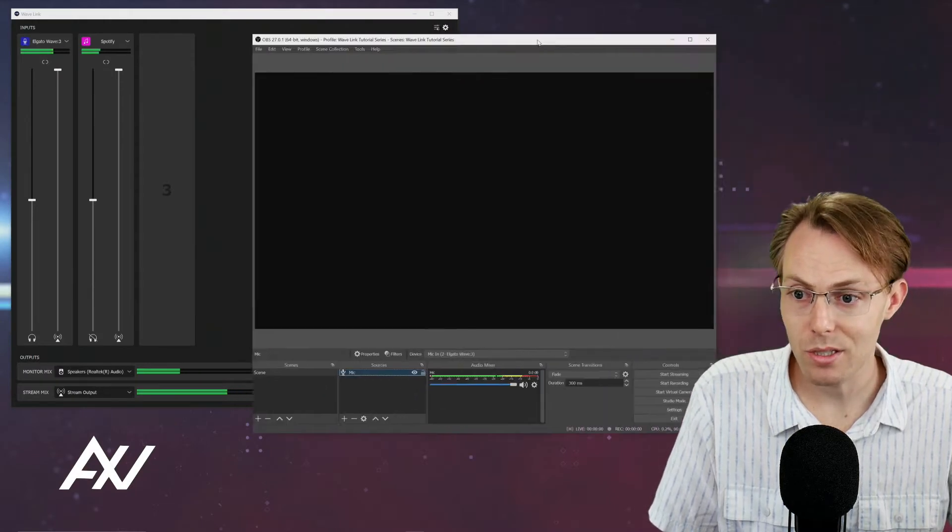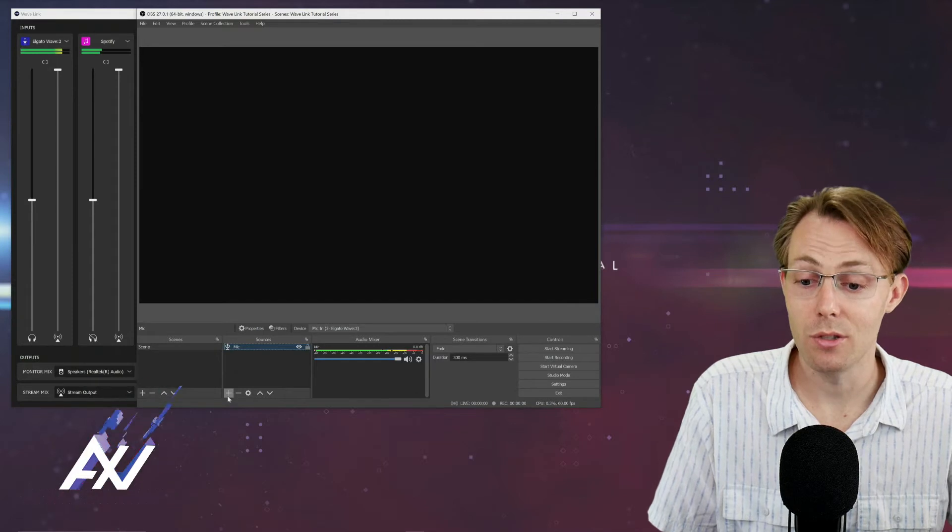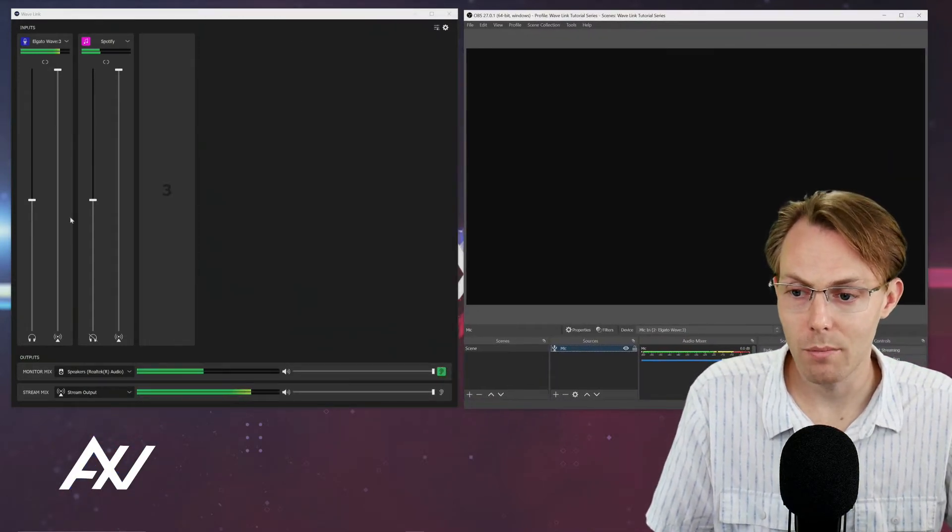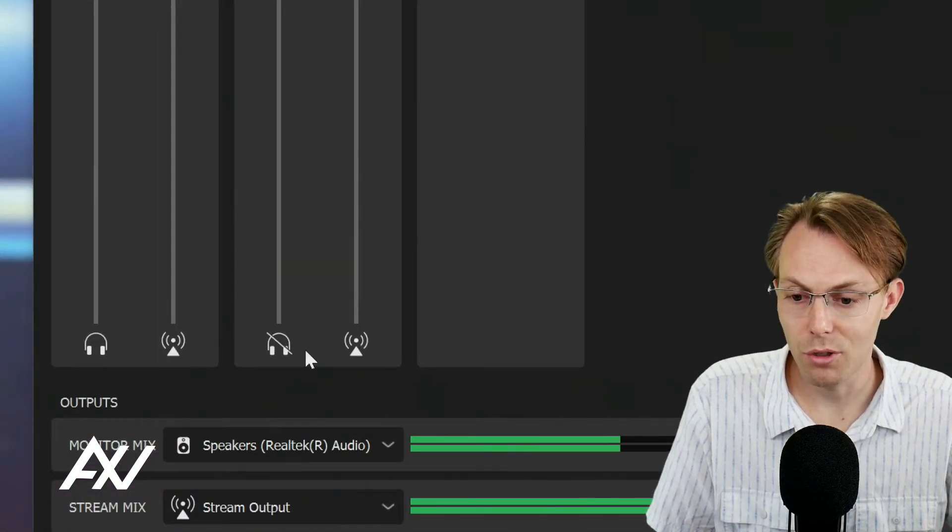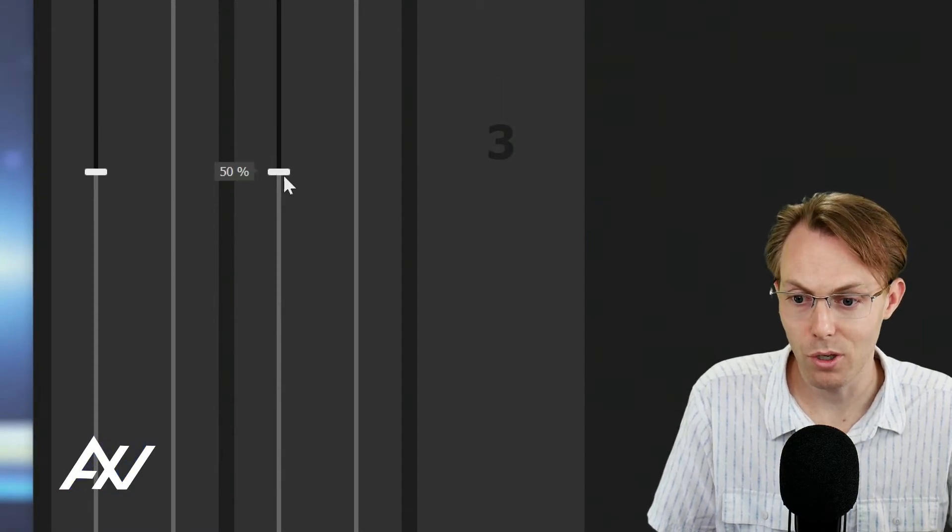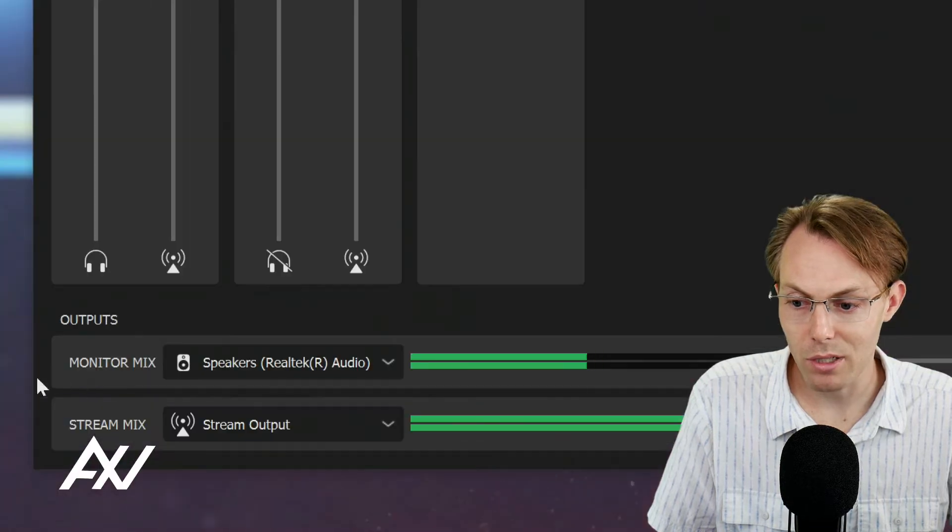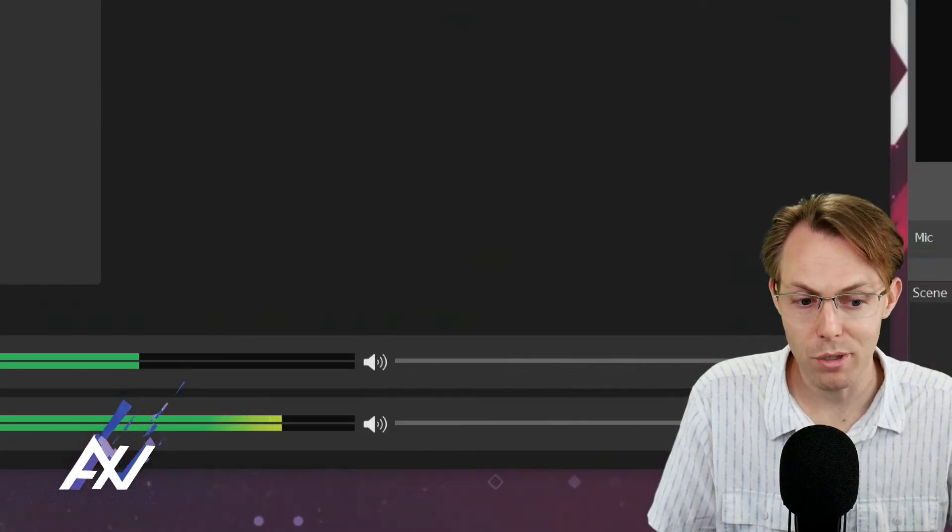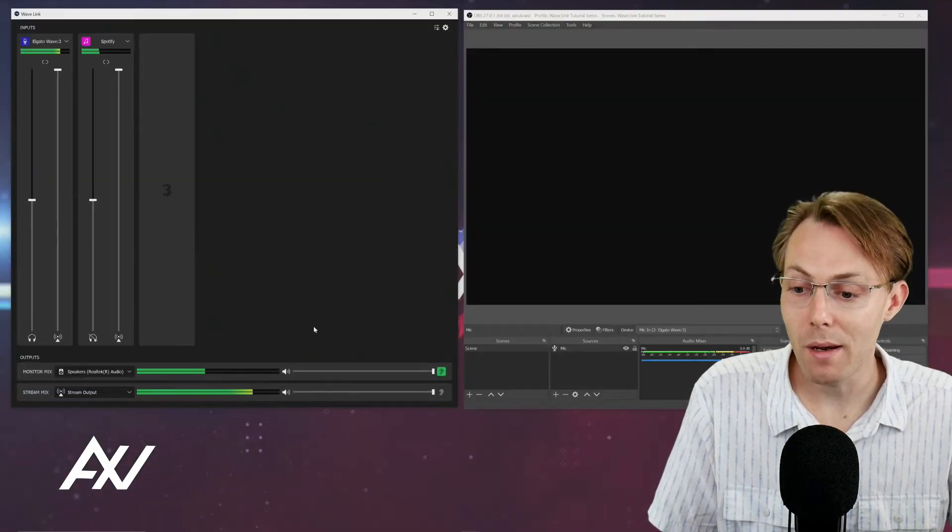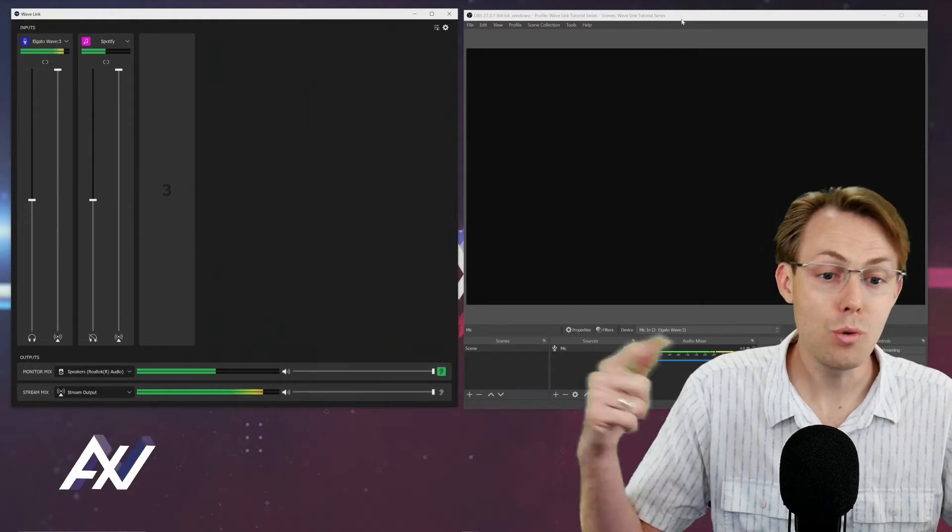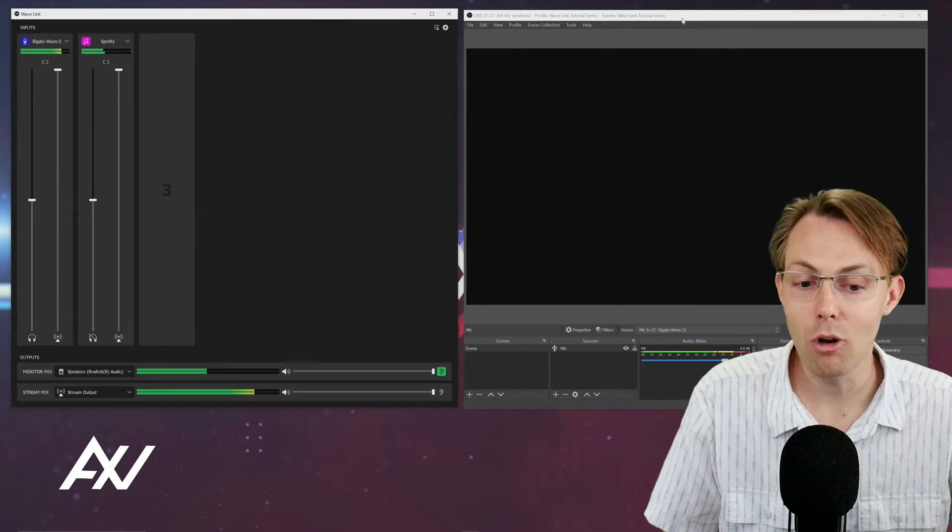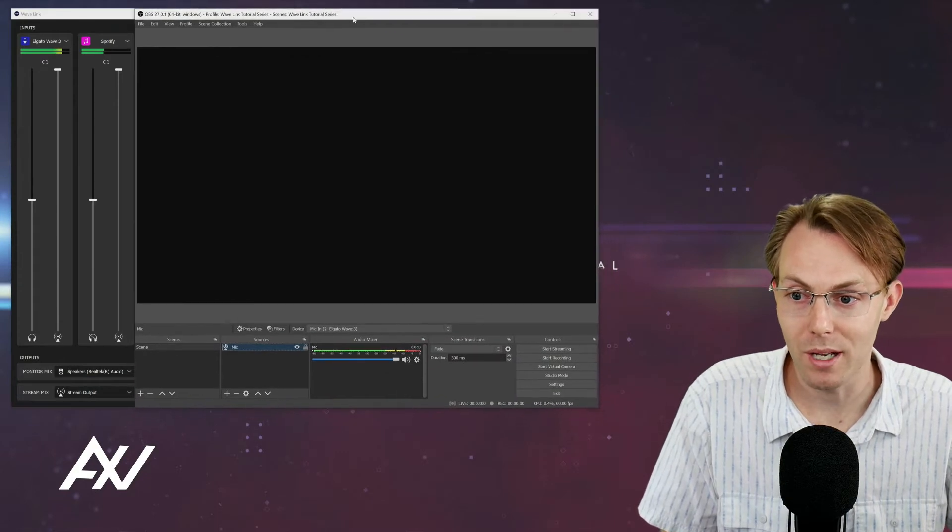The next type of input that you can bring in to connect Wavelink to OBS is your monitor mix. In Wavelink software, you've got all of these channels with the little headphones here. You can kill the monitor mix by clicking it with a little X through, adjust the volume up and down, and choose how the monitor mix is routed here at the bottom. You can actually bring that monitor mix in to OBS directly, giving you the opportunity to have two different types of mixes in OBS.